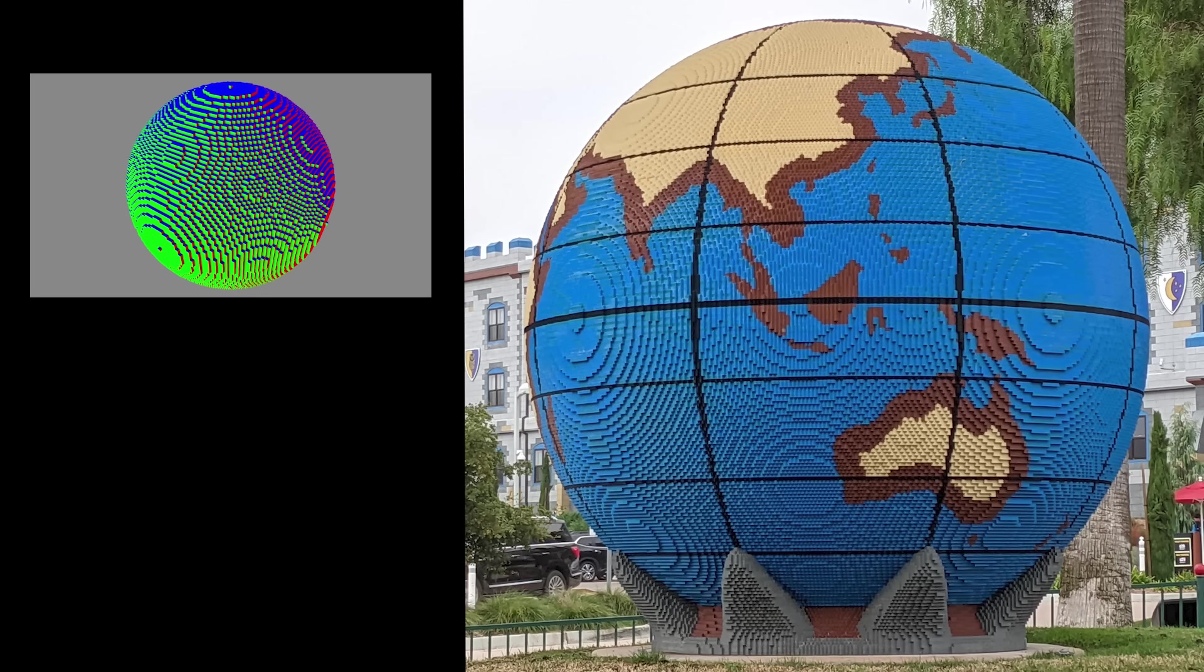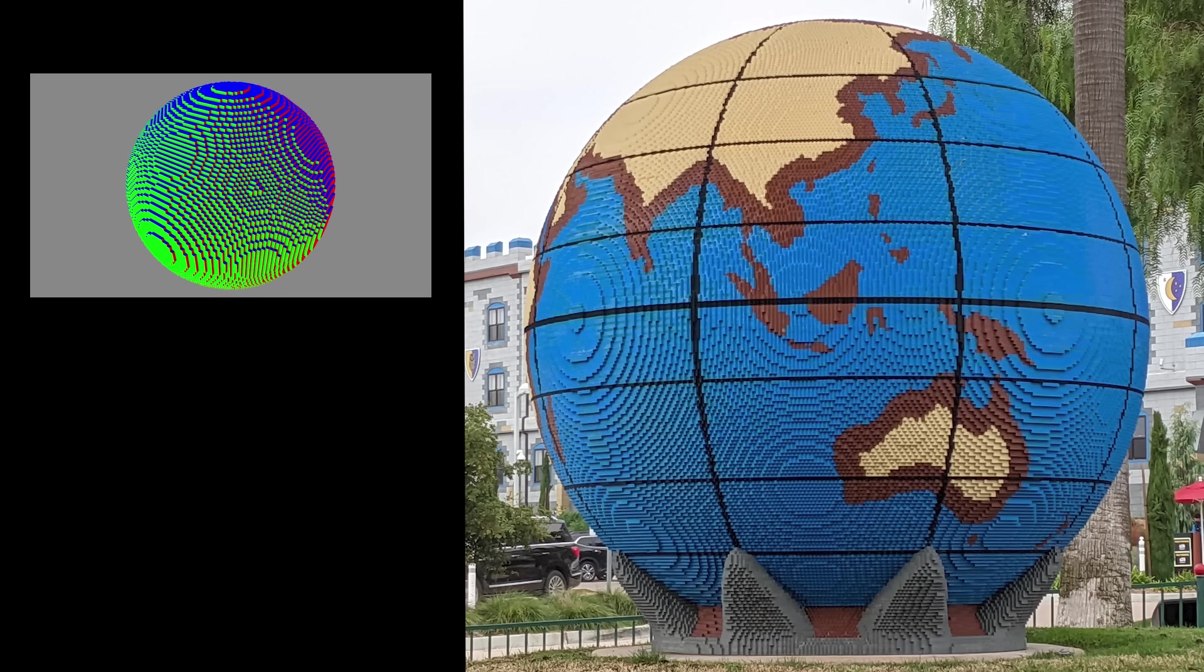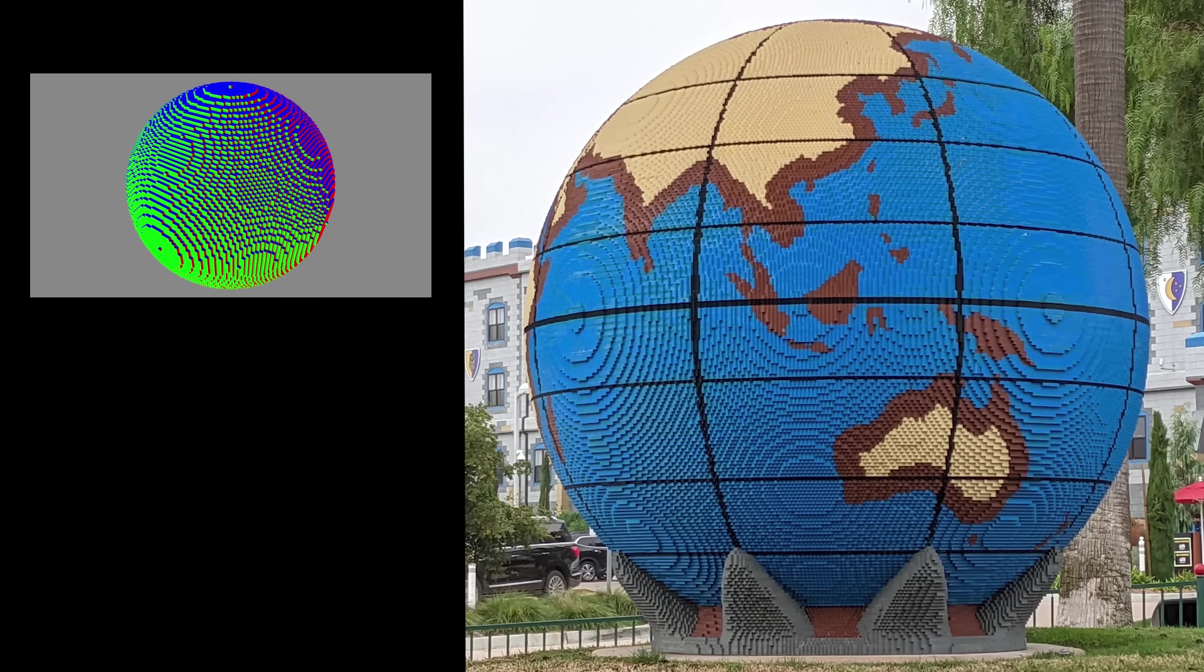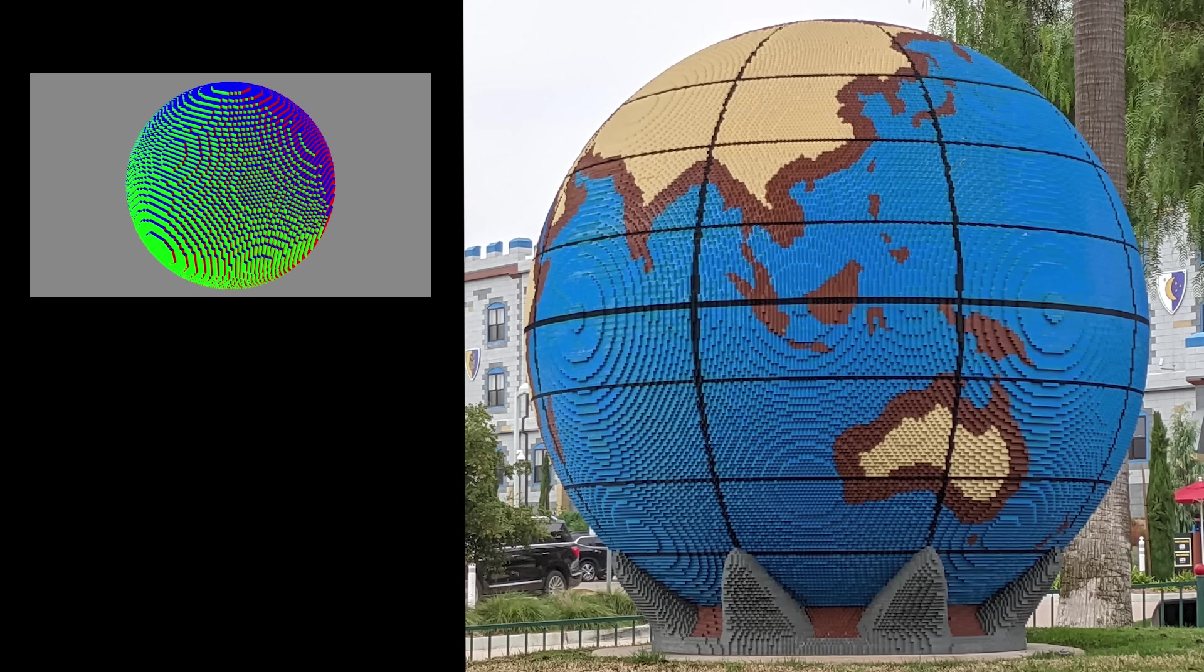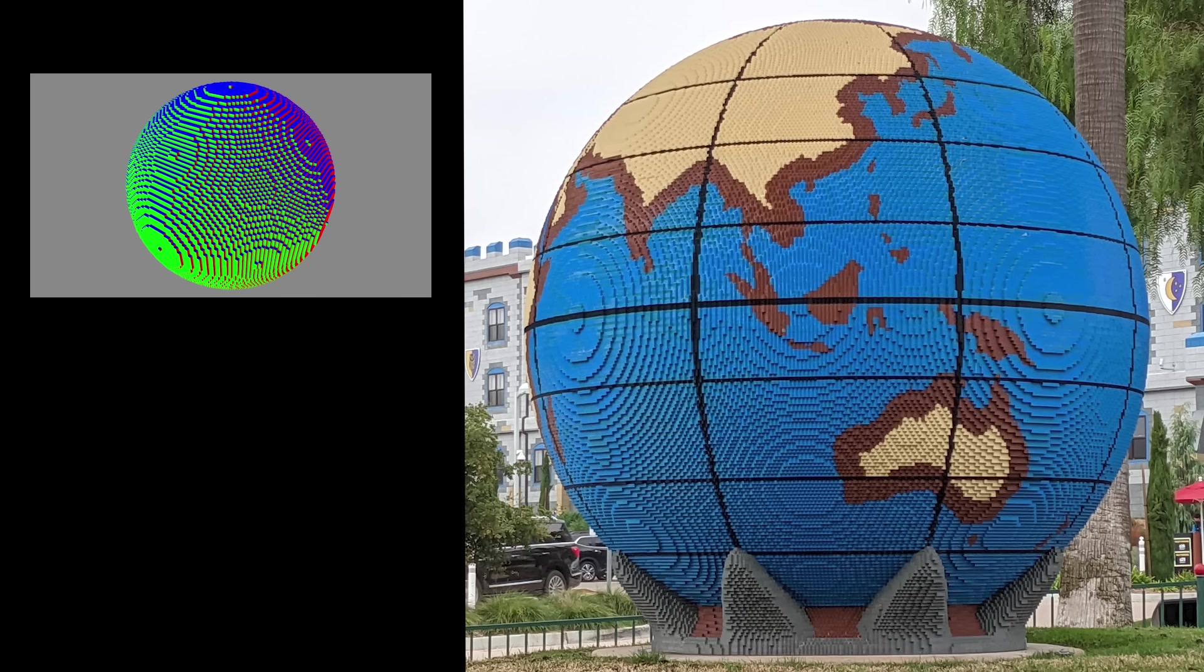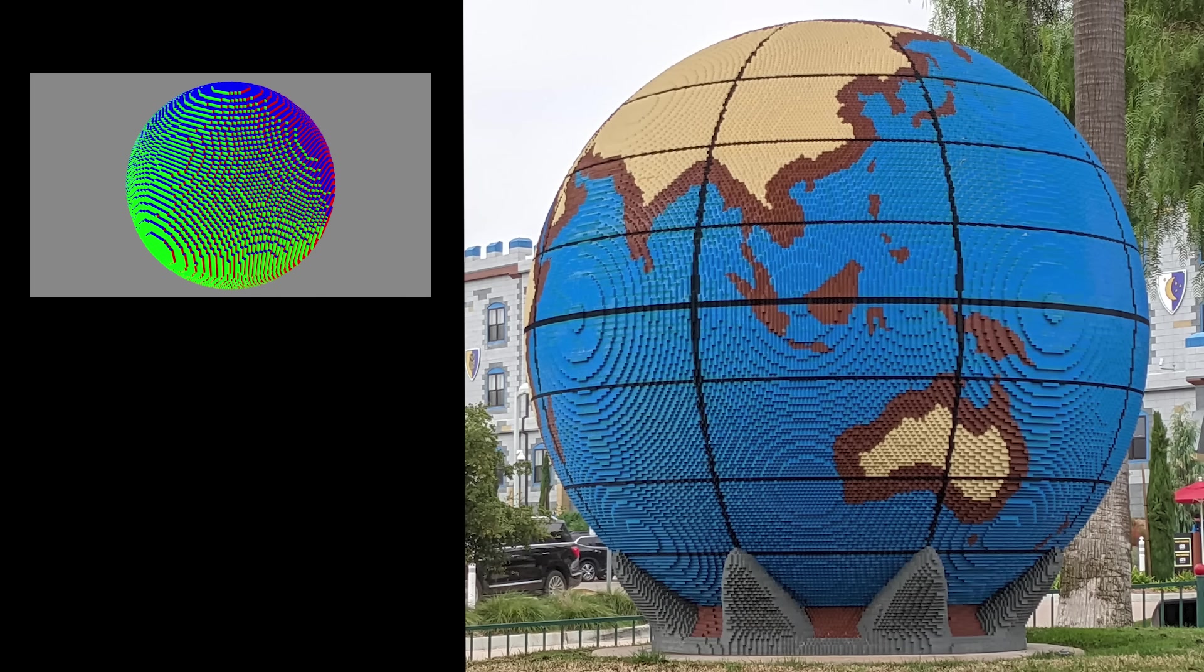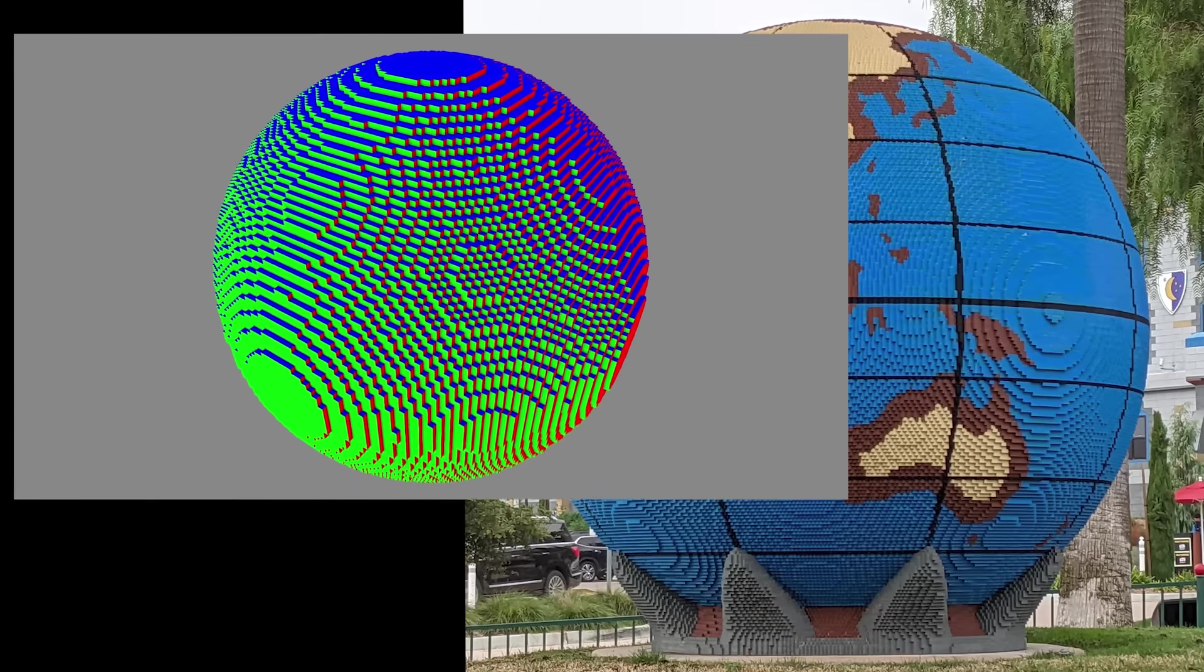First of all, on the LEGO globe the sides of the bricks facing in different directions are shaded differently depending on where the light is coming from. Here in the animation I've colored the faces of the cubes red, green, and blue depending on the direction they face. This then gives the same effect as for the LEGO globe but it's easier to see since the different directions are given very different colors.